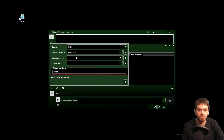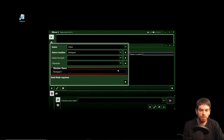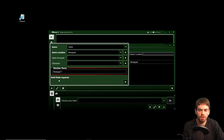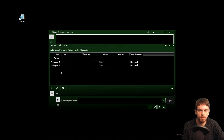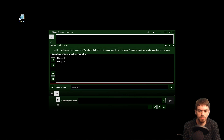So now we've got a Notepad game location to use for our team members, and I'm going to set up Notepad 1 and Notepad 2. So that's our team — I'm going to name it Notepad Duo.